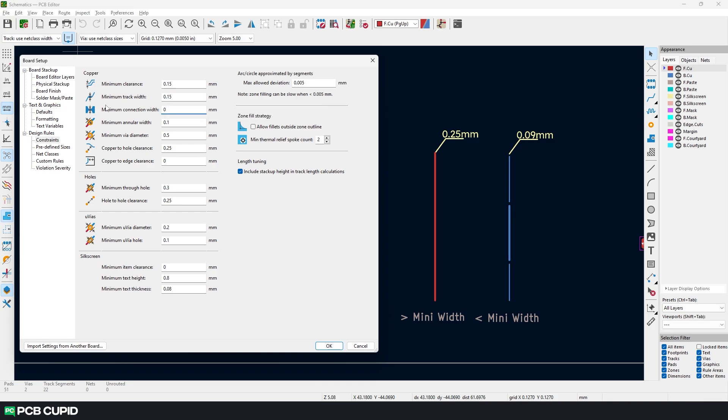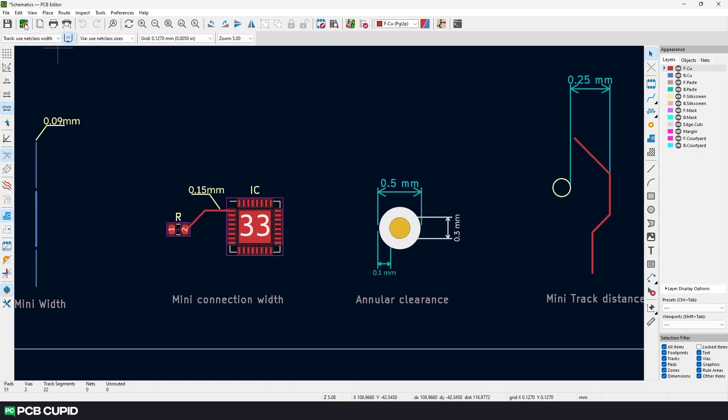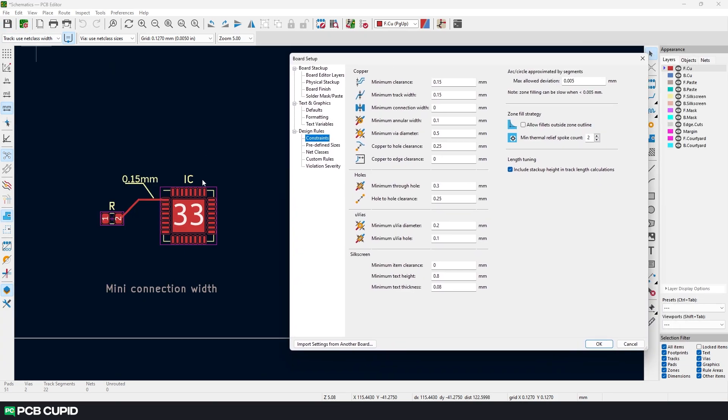Then we have minimum connection width, which is similar to the track width but this is the connection between two components or connection between a component and a track. Similar to the track width, if it's less than the threshold value, the PCB etching process might break the connection. So we'll enter the similar value.